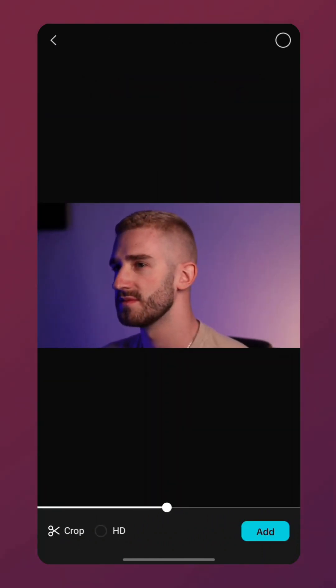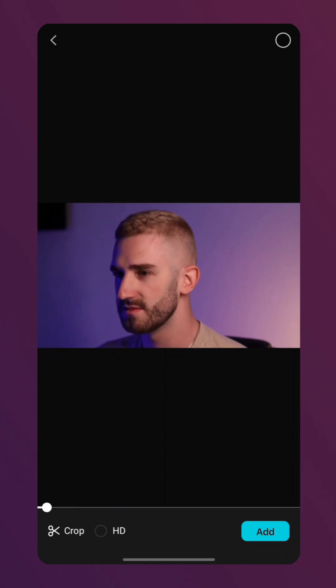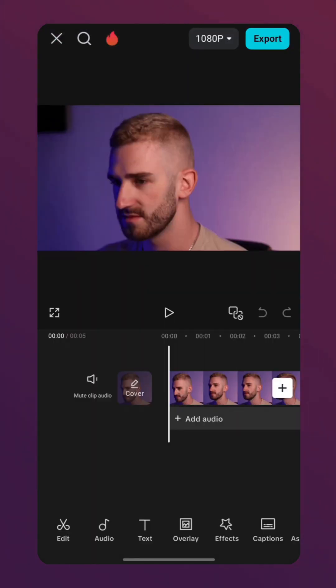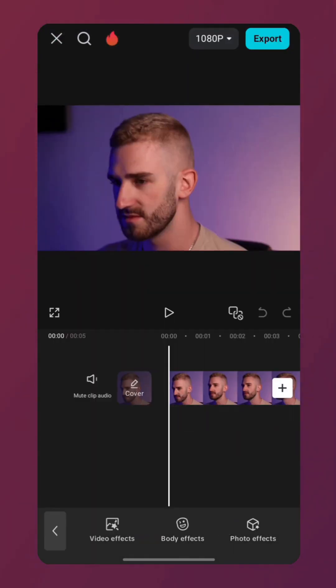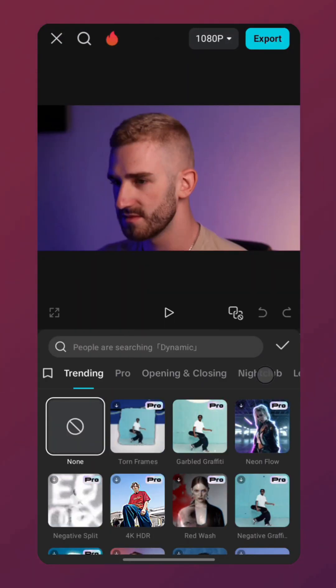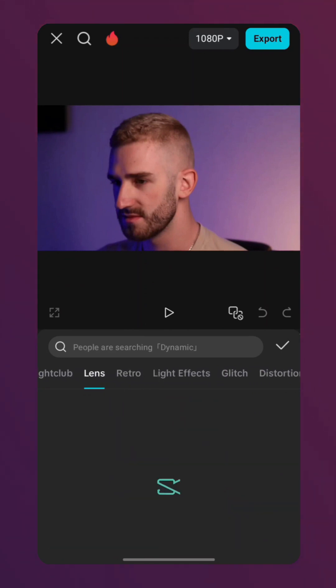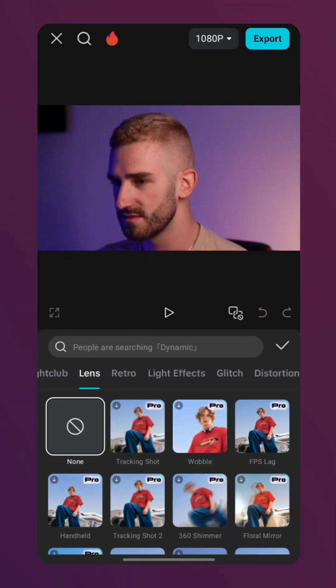We will add it to the timeline, then tap the Effects tab and select Video Effects. Here, we will select the Lens tab and find the Sharpen Edges effect.